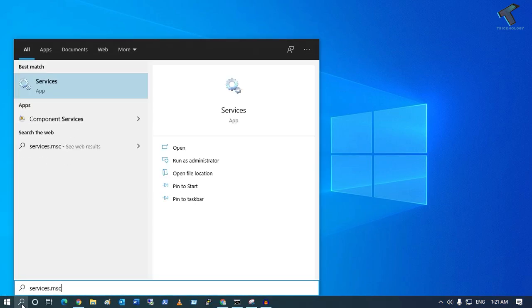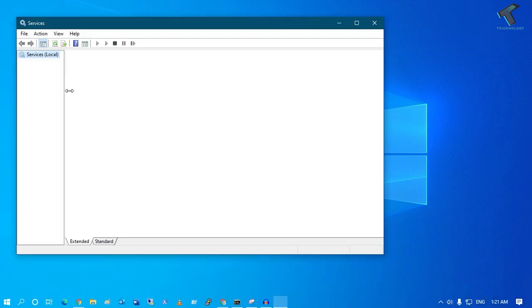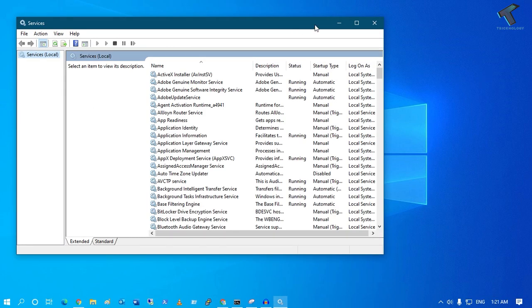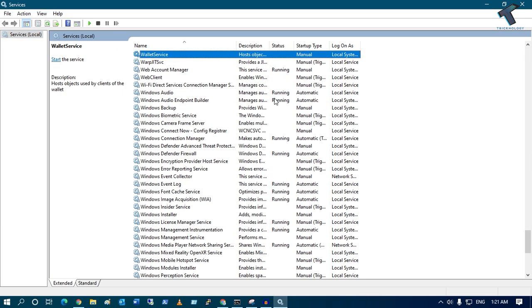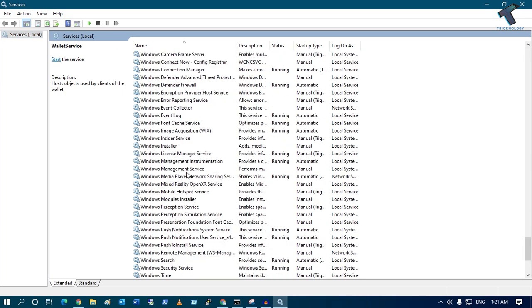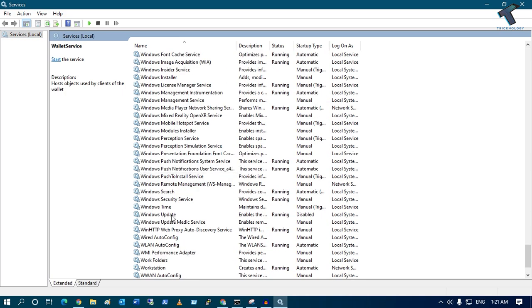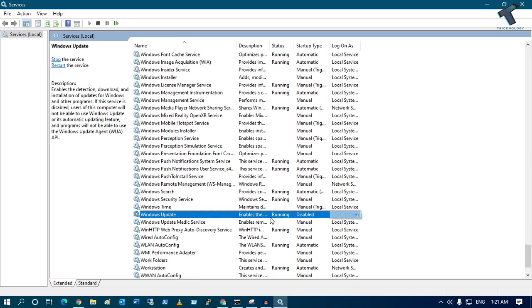Now press Enter or click on the Services app. After you get this screen, you have to find Windows Update. Check whether this is disabled or enabled. If it is disabled, then you have to double-click on this Windows Update service or you can right-click and go to Properties.